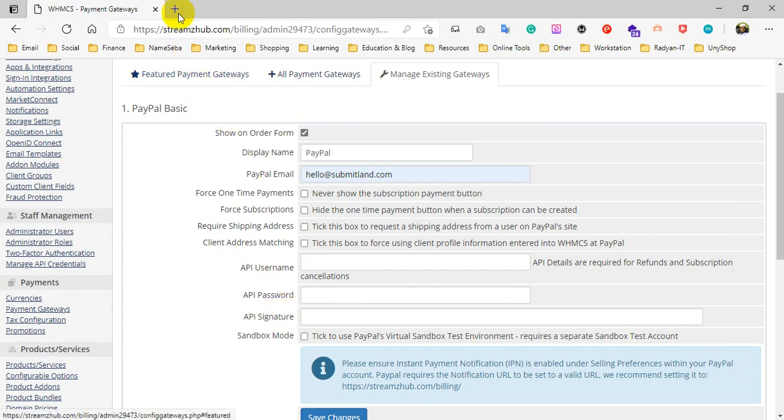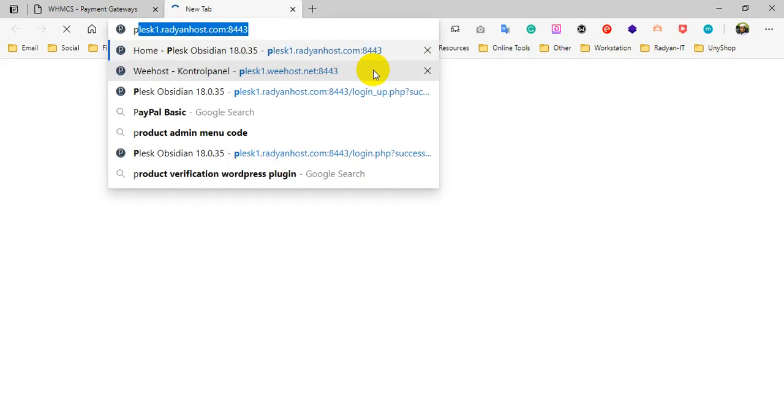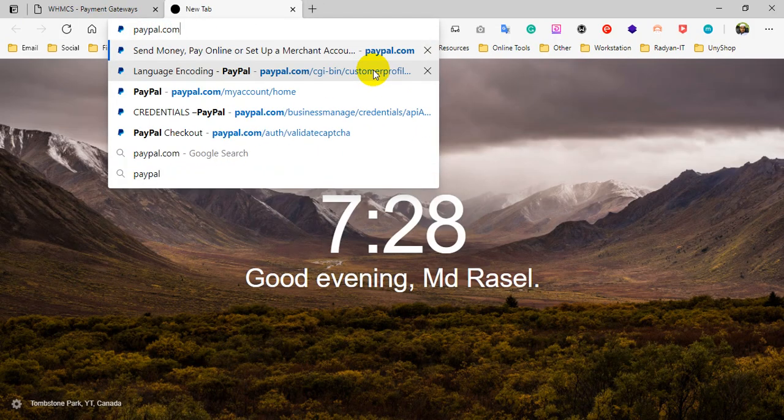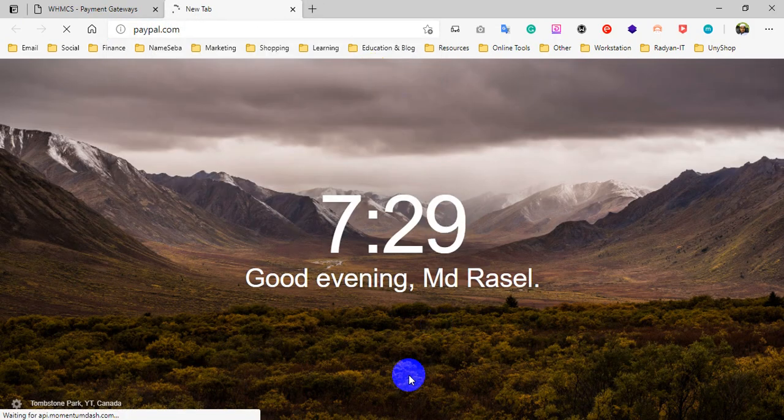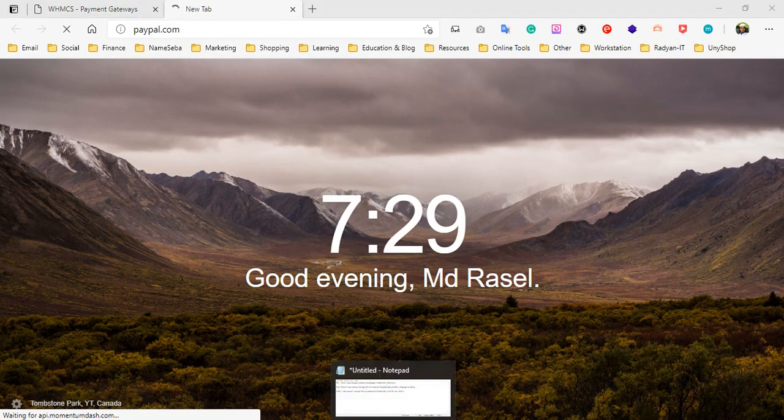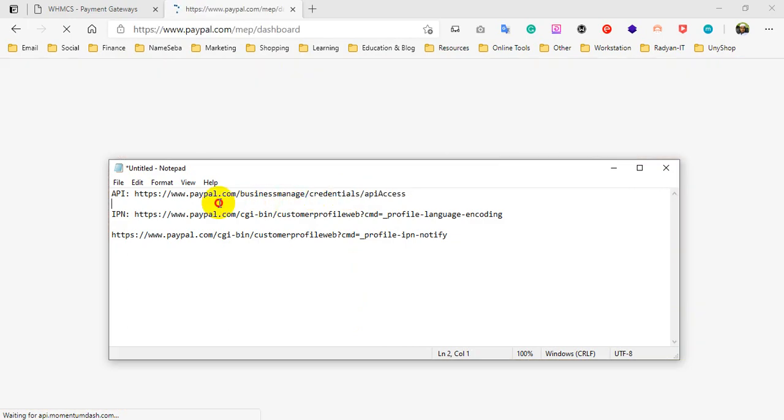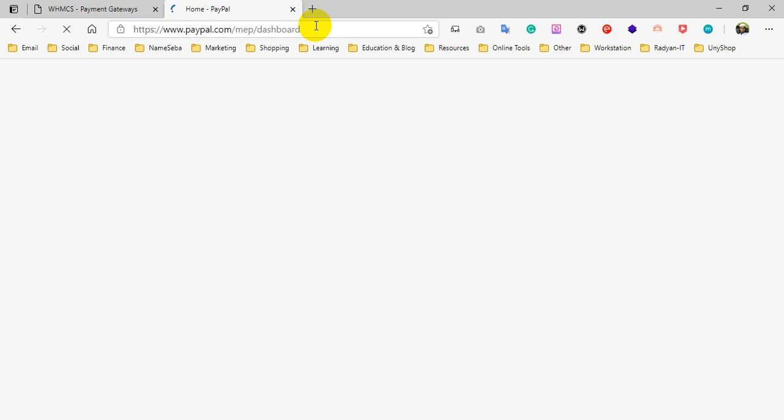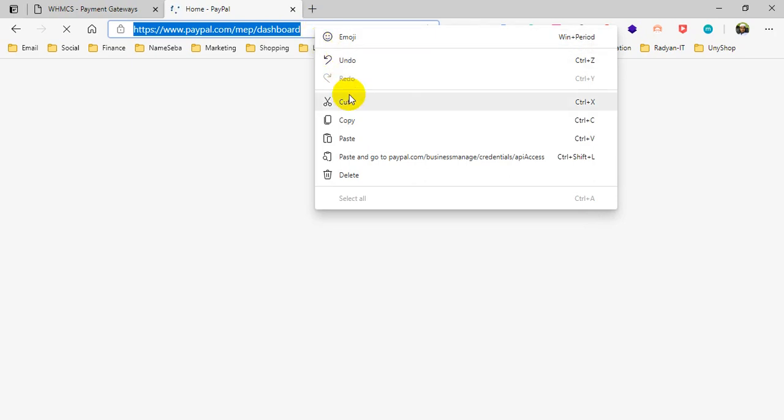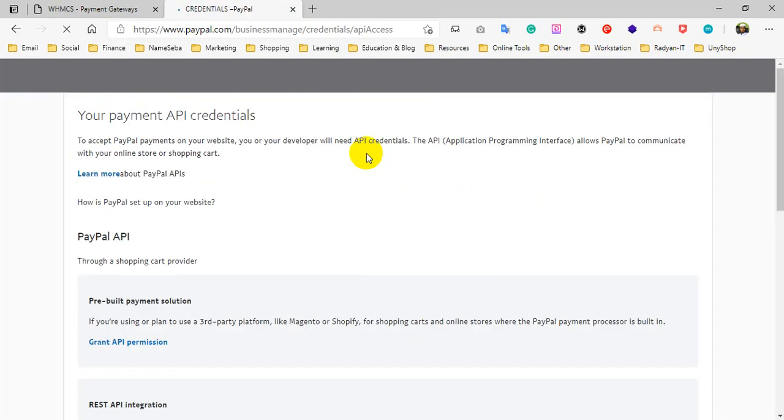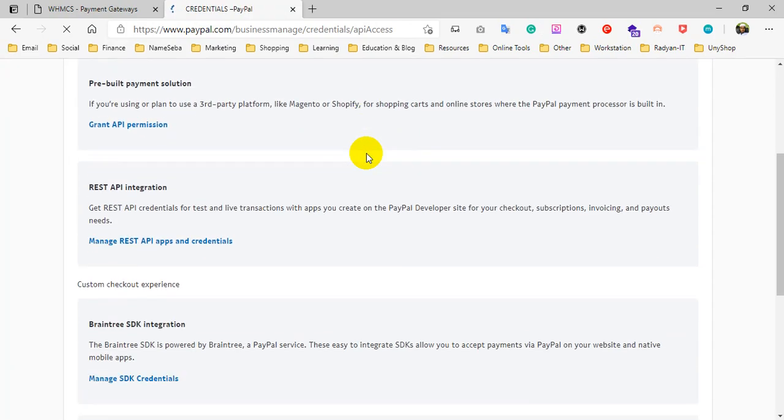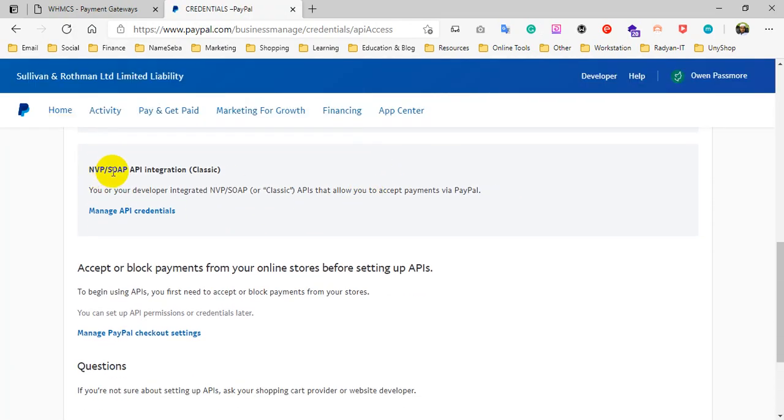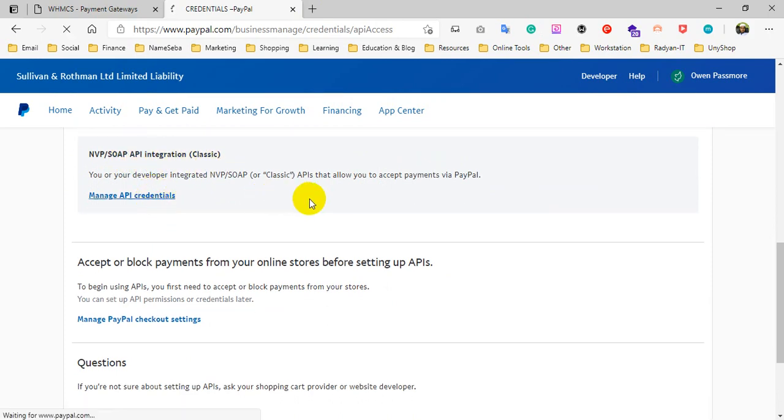To get this information, you have to log in to your PayPal account first. Then go to this link. All links will be in the video description. So after logging in to your PayPal account, just go to this URL, then scroll down and search for NVP/SOAP API Integration Classic and click on Manage API Credentials.